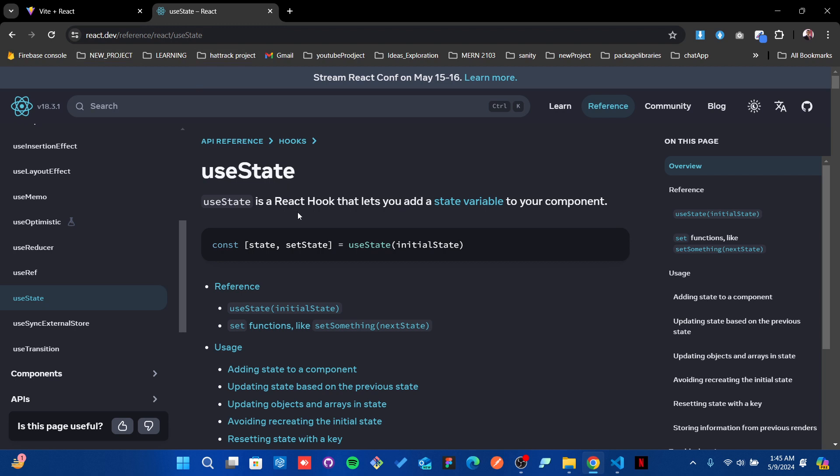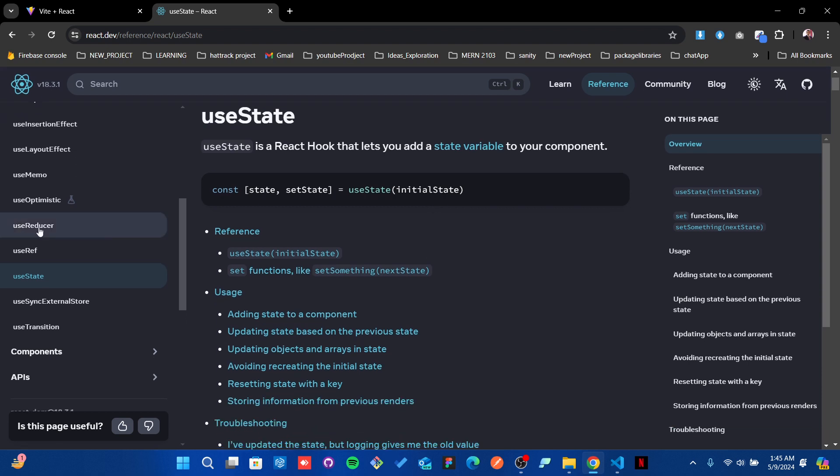As you see, useState is a React hook that lets you add a state variable to your component. The way it's set up is: first it has a state and setState, and internally by default it keeps the initial state. Whatever the state is initially defined will be here, then how you want to set it should be within the setState.